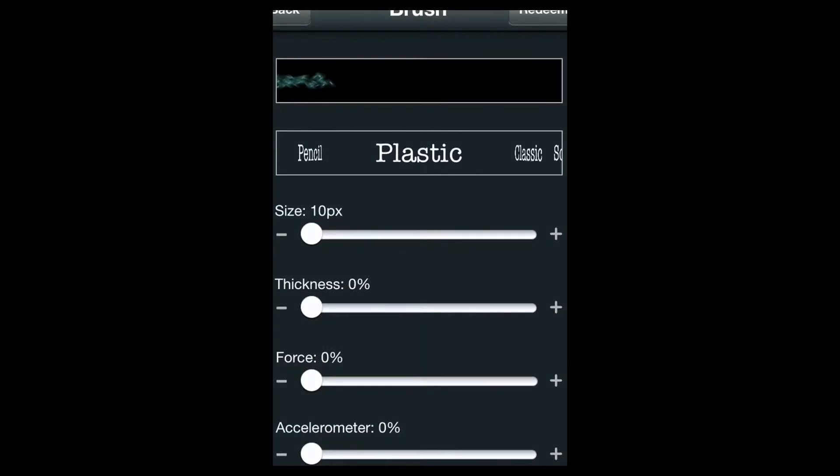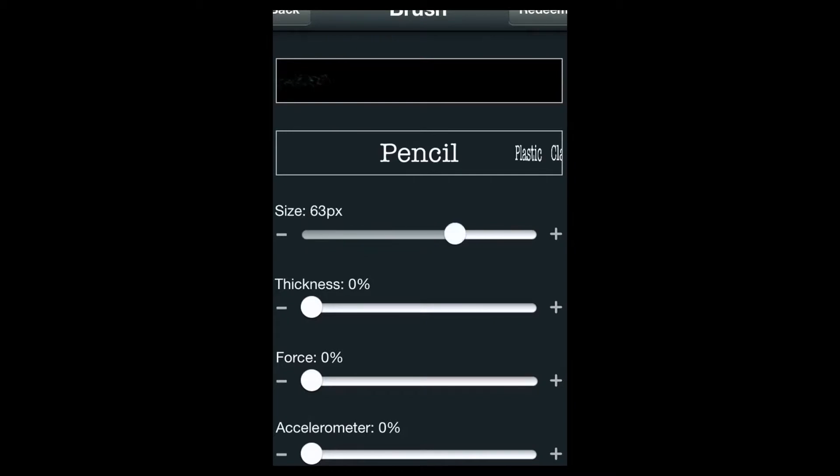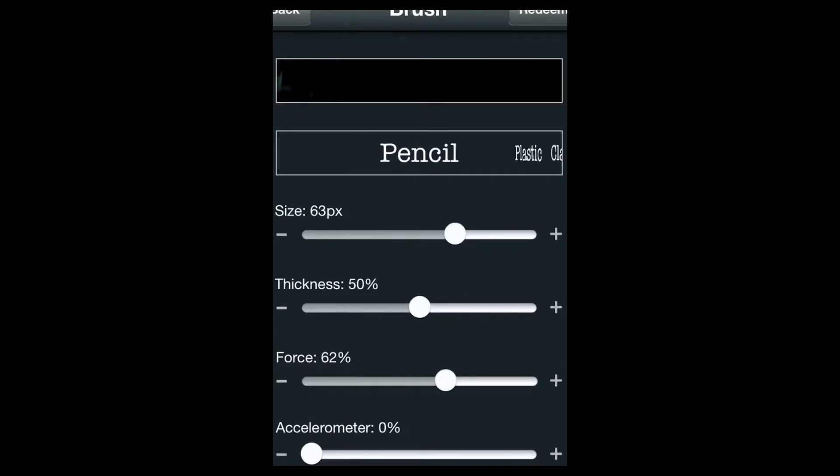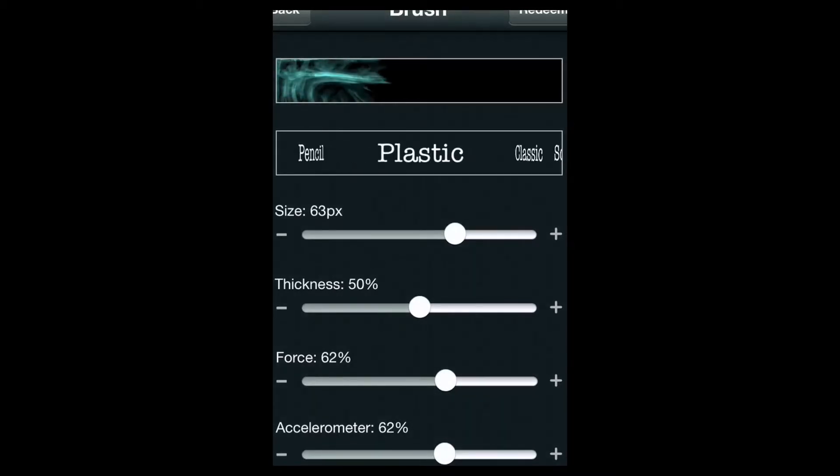You want to hear it and pick your different type of brush, your texture, what it looks like. If I bring the size a little bit up you can see it a bit better, and the thickness and the force and the accelerometer. So that's pencil.